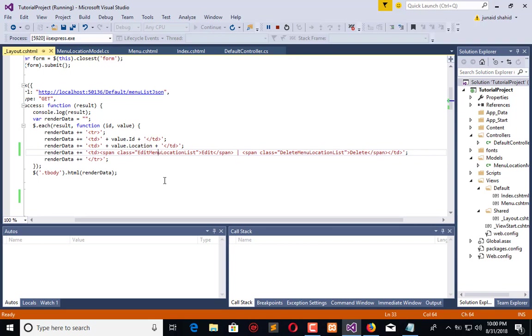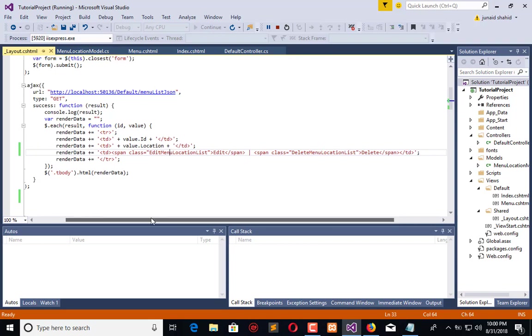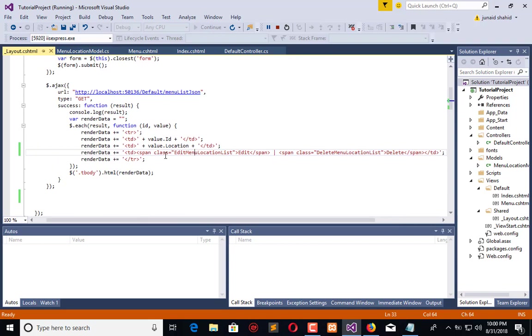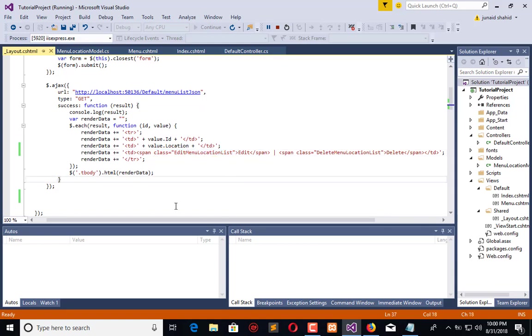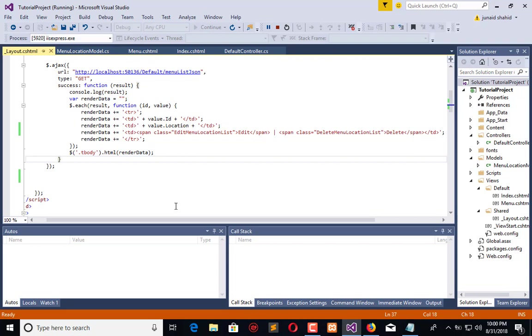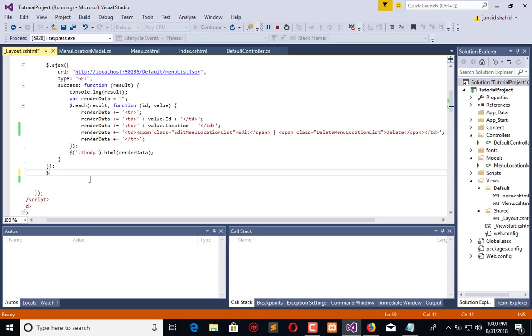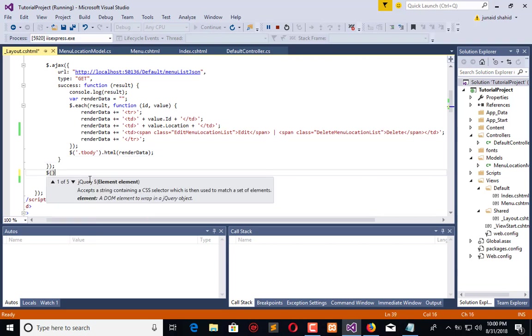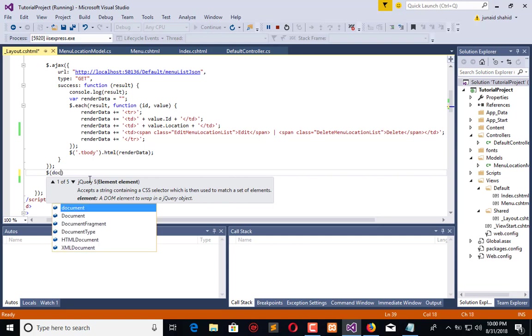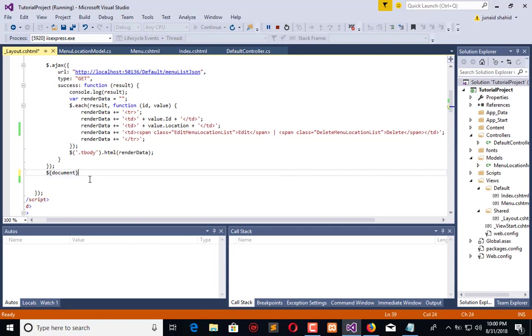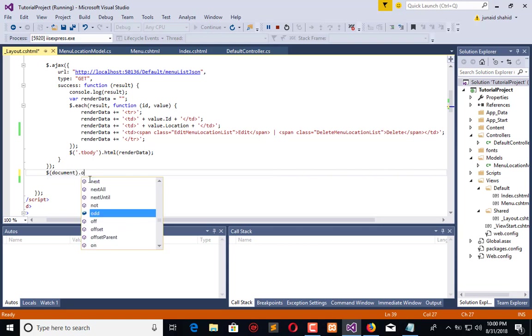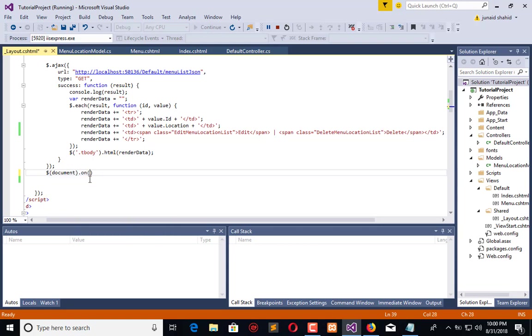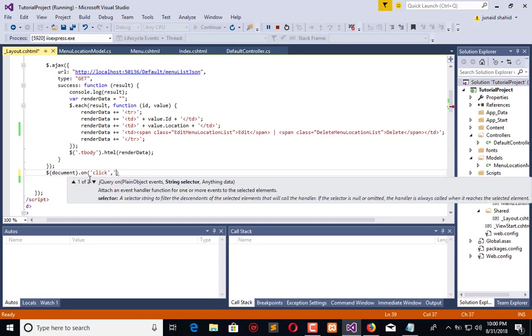I have added the class edit menu location list. Now create our click listener here. Whenever you are playing with class type click listener, you have to use document.on, pass click, then the selector which is class, then the function.